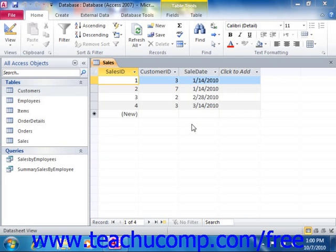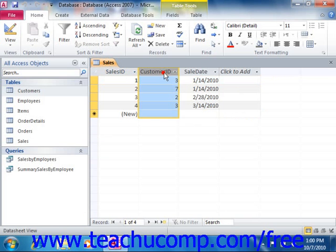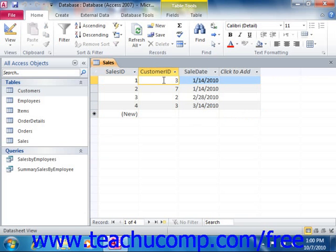In a relational database, you aren't supposed to have records in a child or related table which have no reference to a related record in a parent table. So for example, in a sales table that contains a customer ID field, any reference placed into the customer ID field should correspond to a valid customer ID in the customers table.